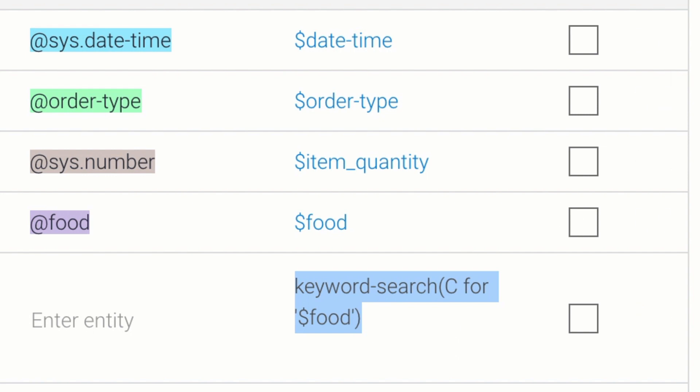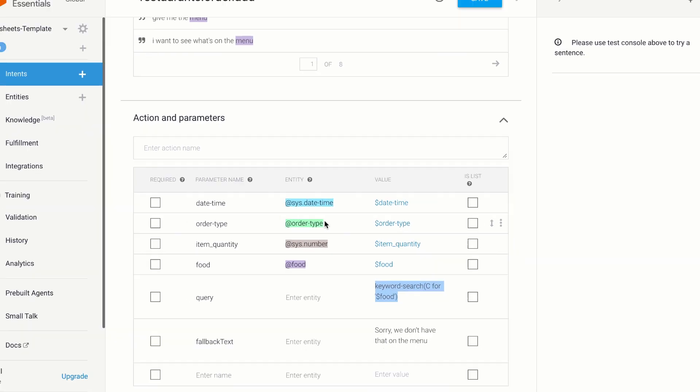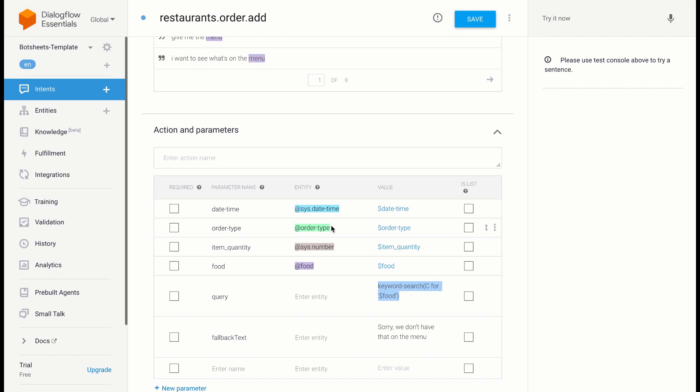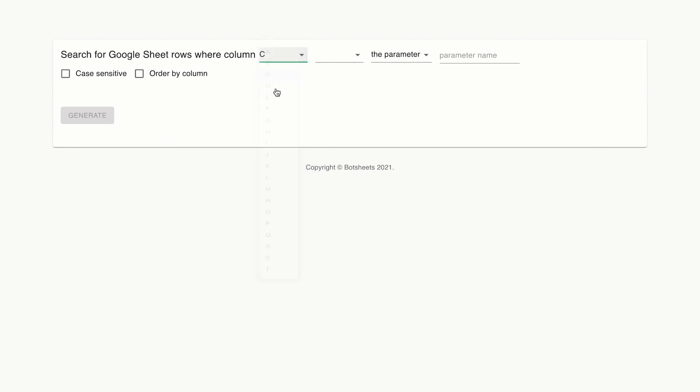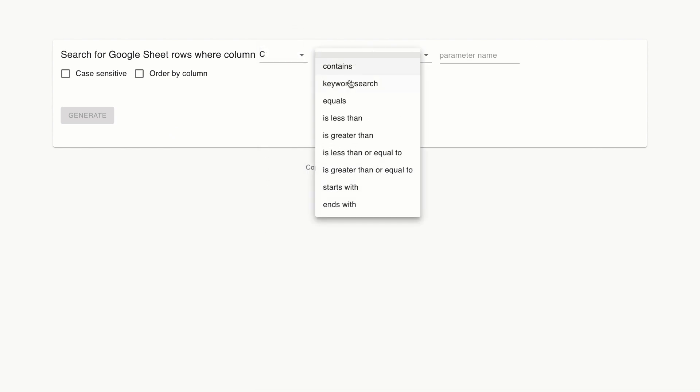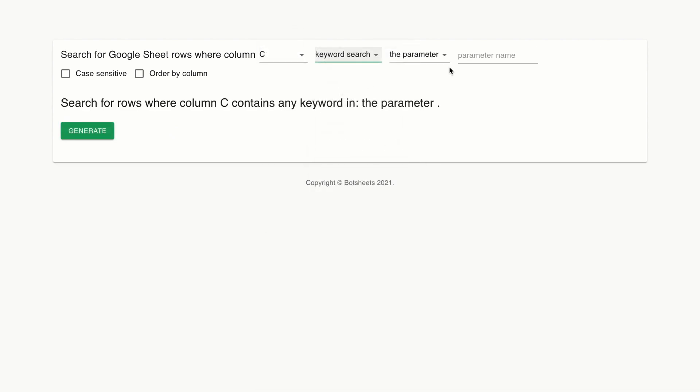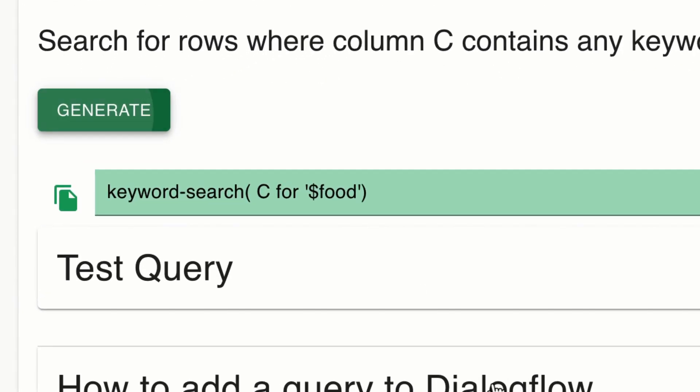And use the parameter value extracted from a user's message to search the sheet. You can get really fancy and create complex queries with different search criteria, or you can use the BotSheets Query Builder to quickly create queries. You just input your search criteria into a form, and BotSheets will generate a query for you that you can just copy and paste into a Dialogflow intent.